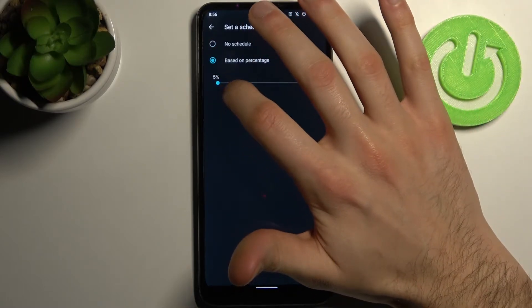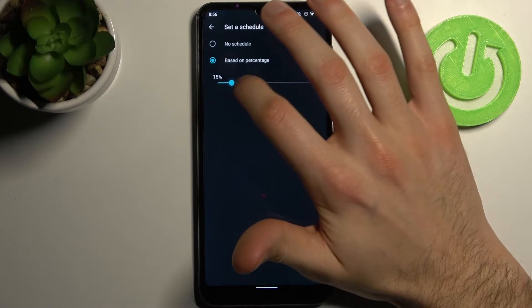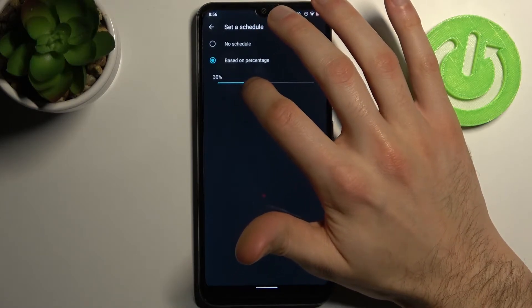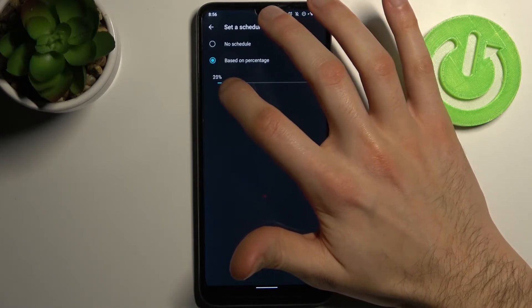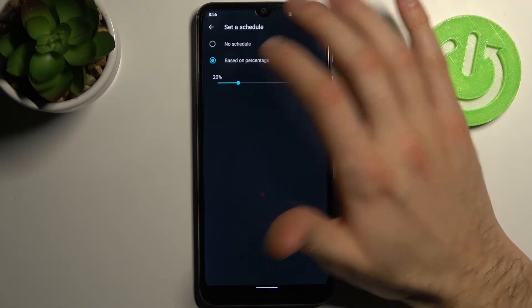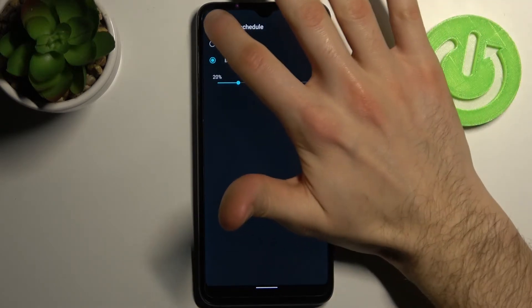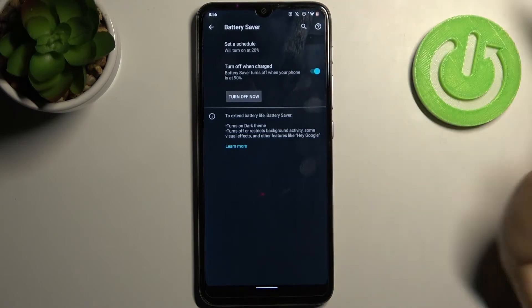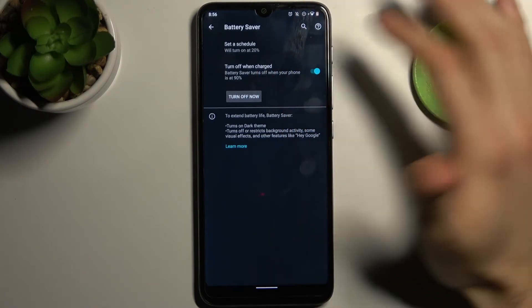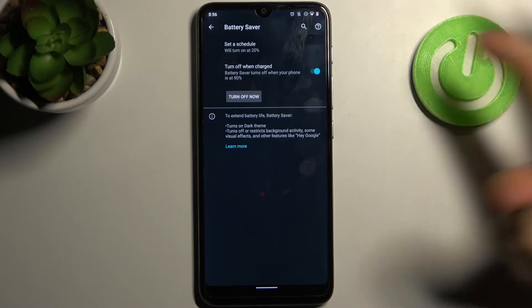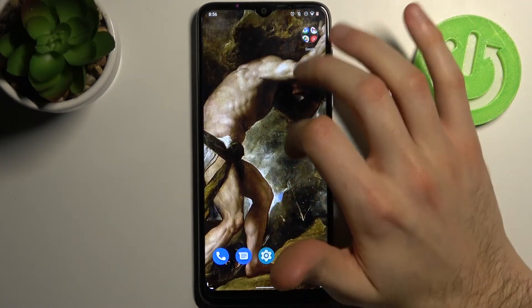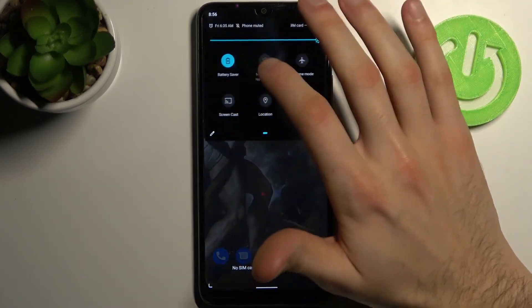Basically, you can set at which percentage this mode will be turned on automatically, for example 20%. You can also set it to turn off automatically when your device is charged up to 90%, and that's it.